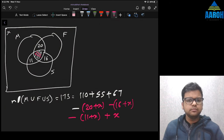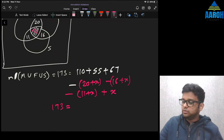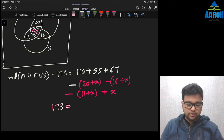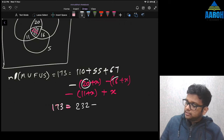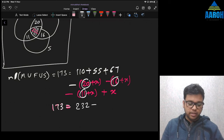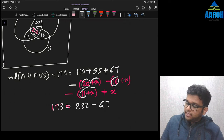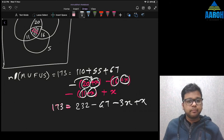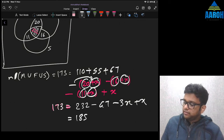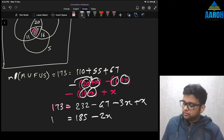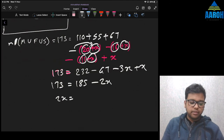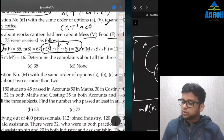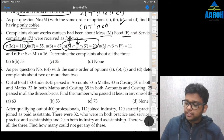Solving: 2x = 185 − 173 = 12, so x = 6. The common part — complaints about all three — is 6. That's the answer to question 64.